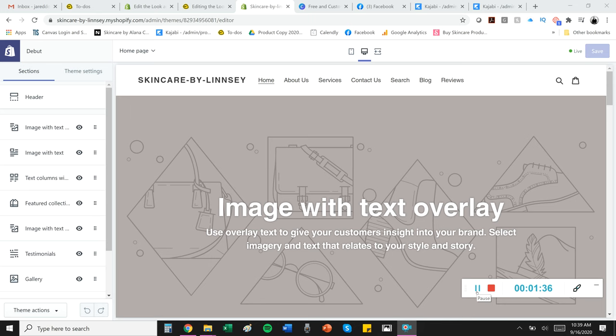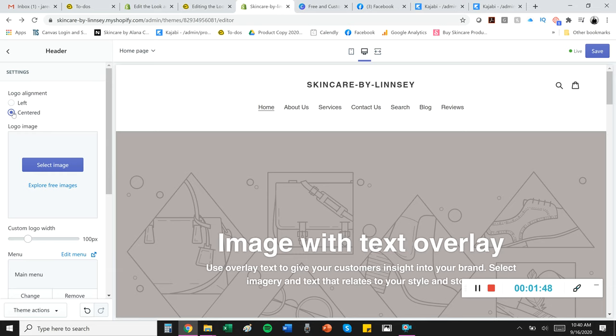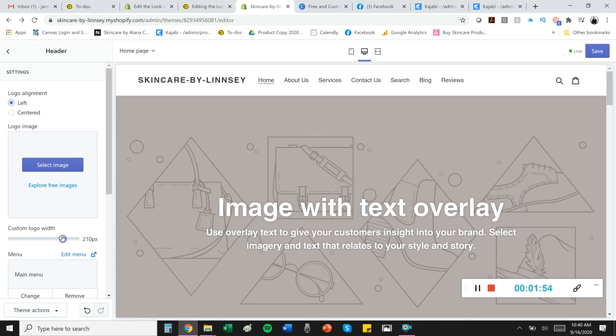The header section usually refers to the section at the top of the page. So we're going to click on that, and you can decide whether you want your logo centered or left. You can change out your logo image. You can do a custom logo width to sort of make some tweaks there if you want a bigger one.